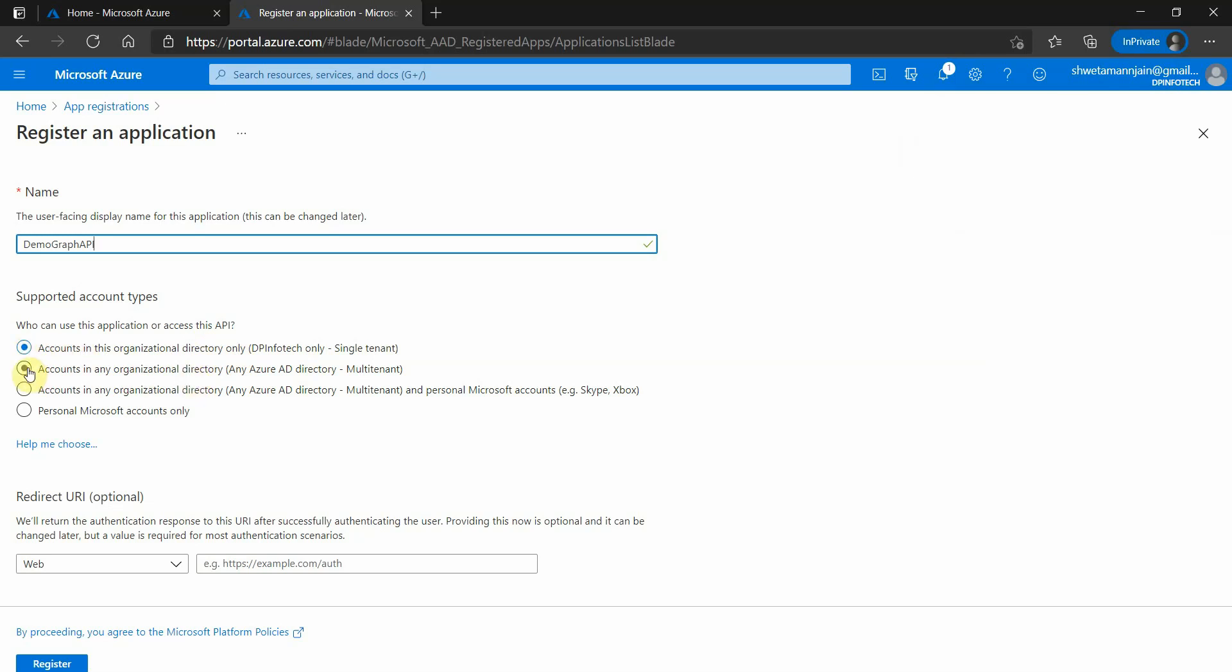Another option we have is multi-tenancy, which will allow all users with a work or school account created by Microsoft. The third option is multi-tenancy as well as personal accounts, which contains Xbox login and Skype. The last one is purely personal logins which belong to services like Xbox and Skype.